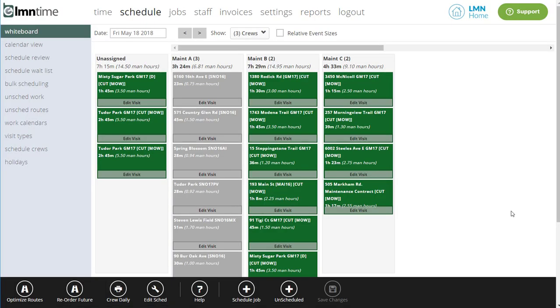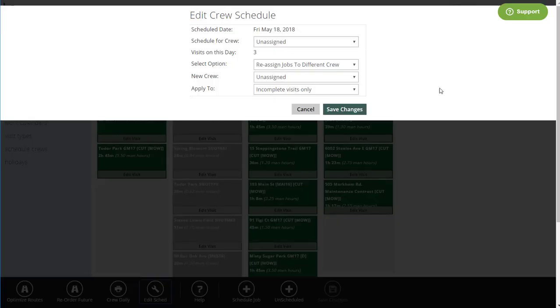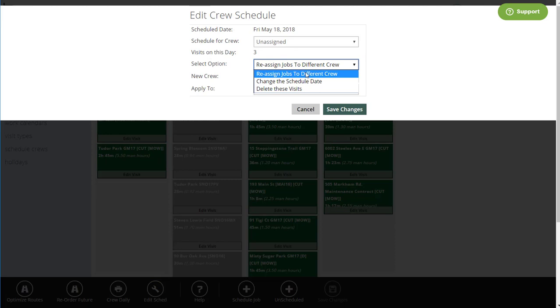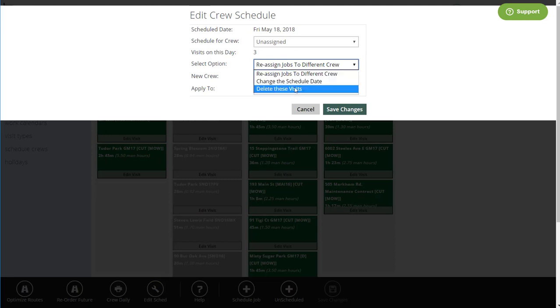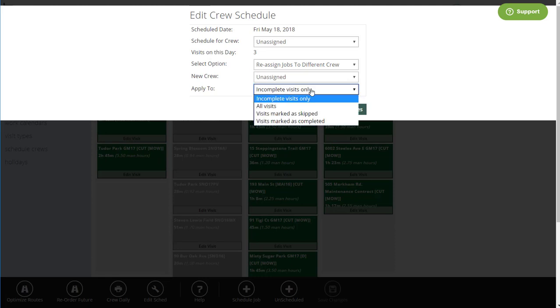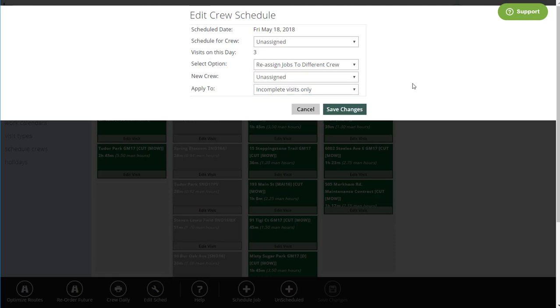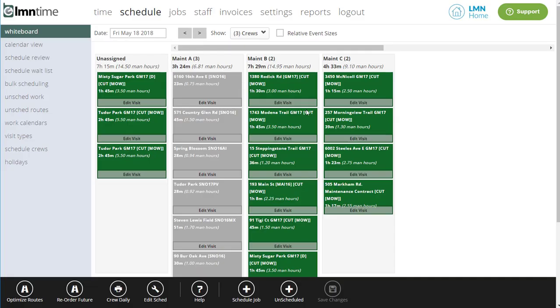If I start from scheduling, right from the whiteboard, we added a new tool down here called Edit Schedule. Now I can take an entire schedule for a crew on a whiteboard and either move it to a different crew, change the date, or delete all the visits all at once. And even better, you can use the status of the visit as well. So if I just want to move the incomplete visits or the ones that didn't get finished, it's just as easy.